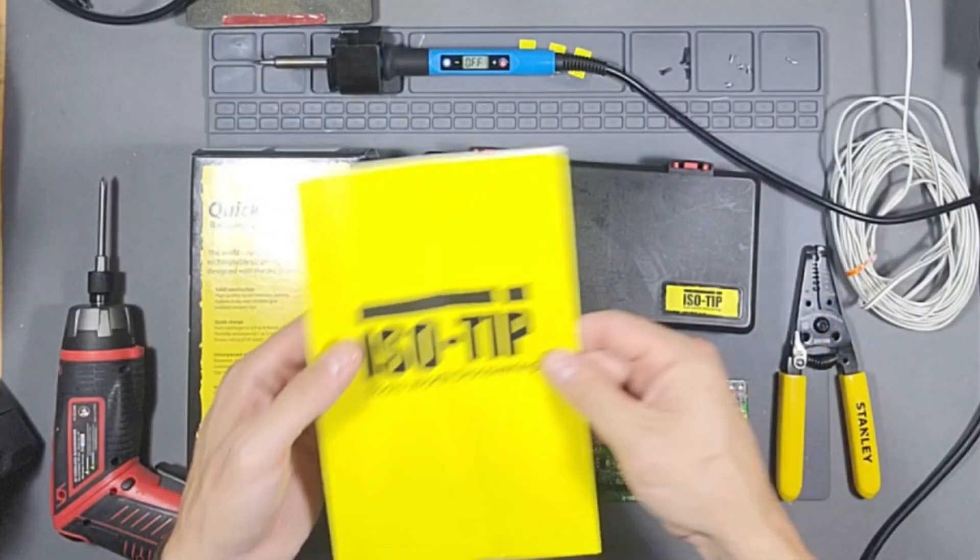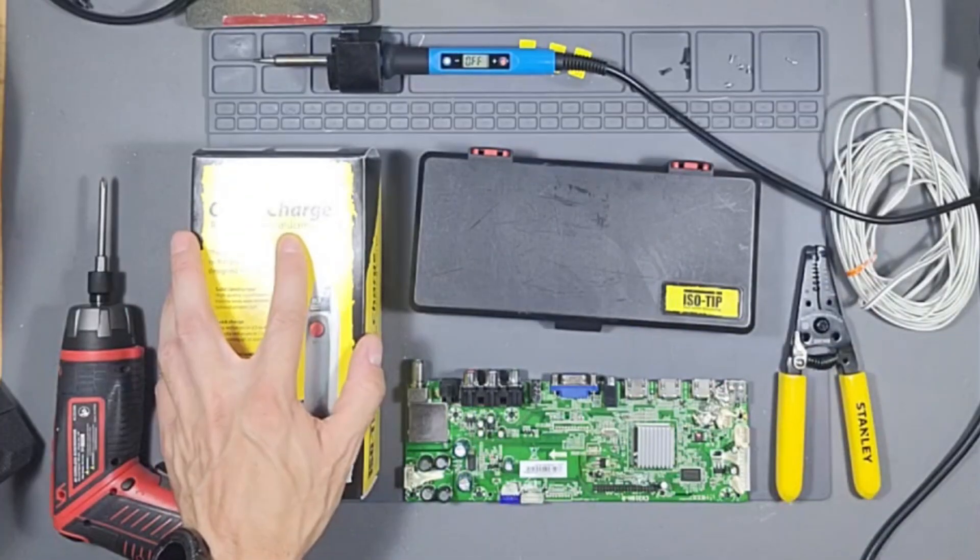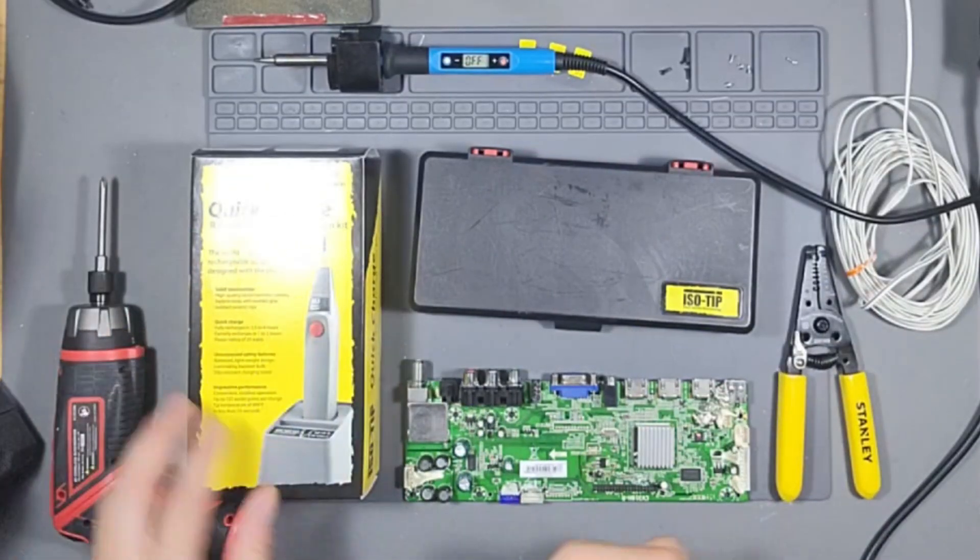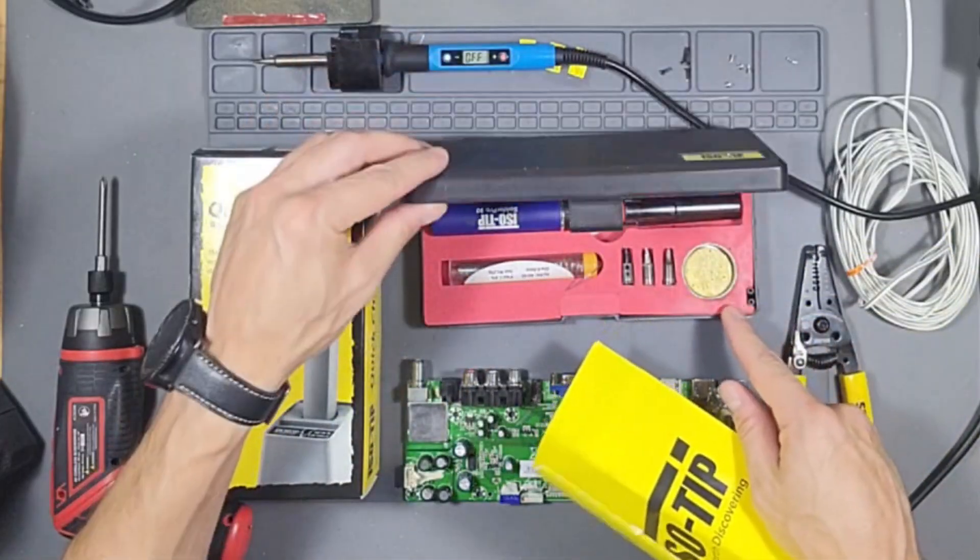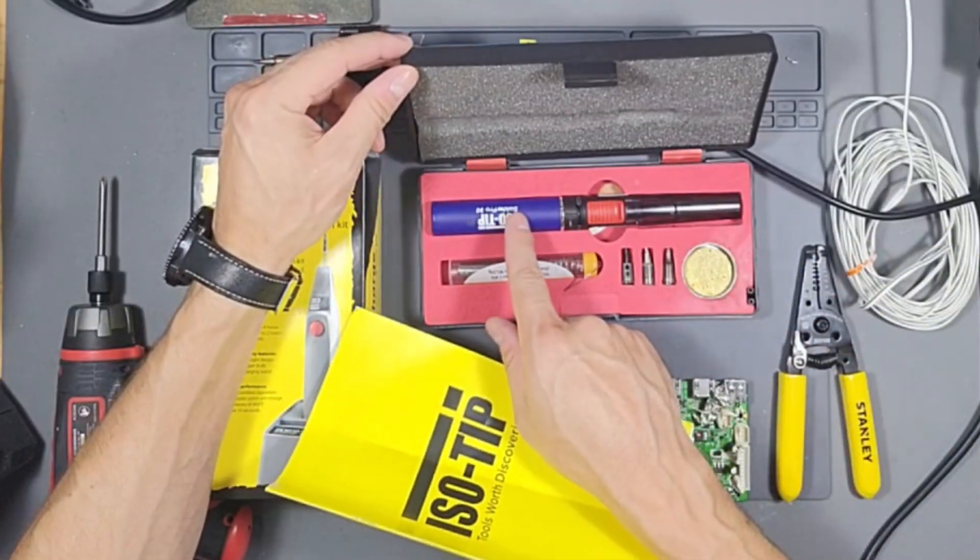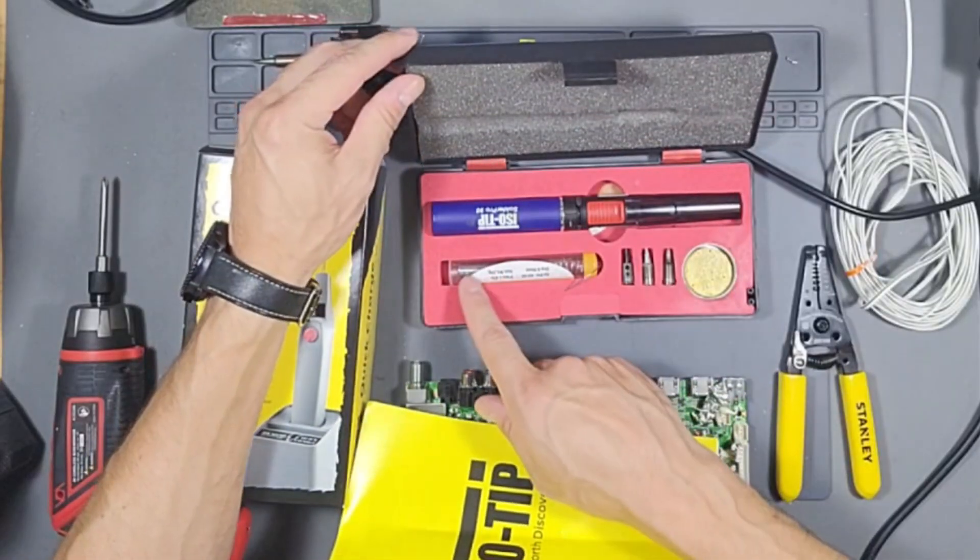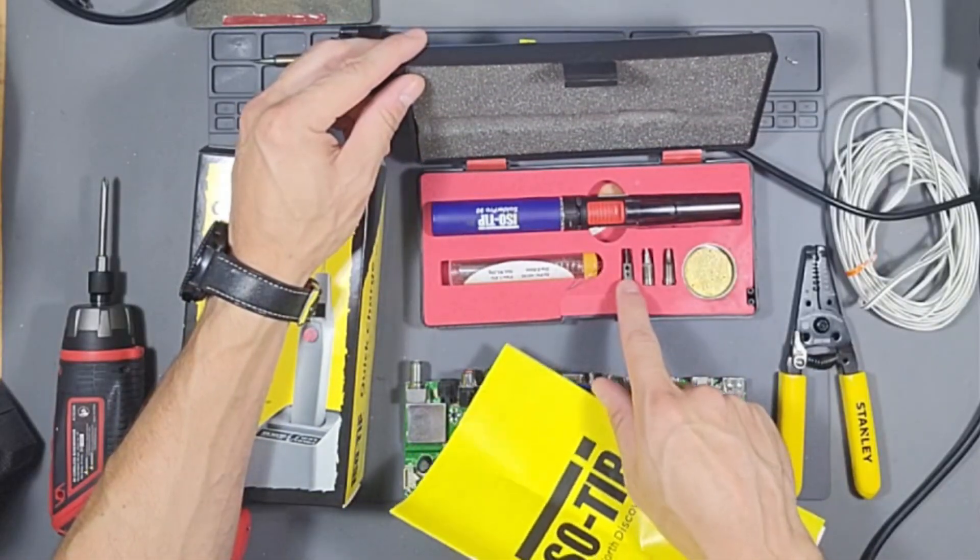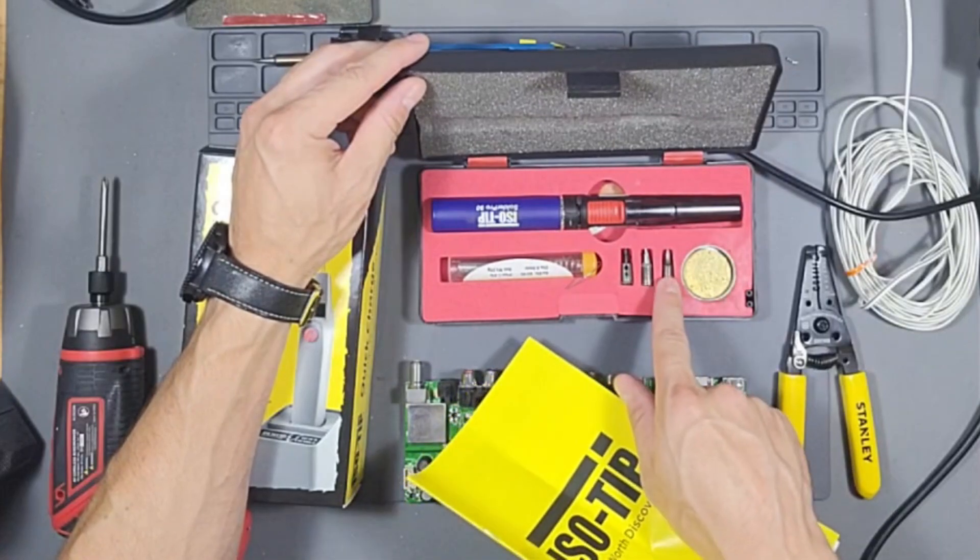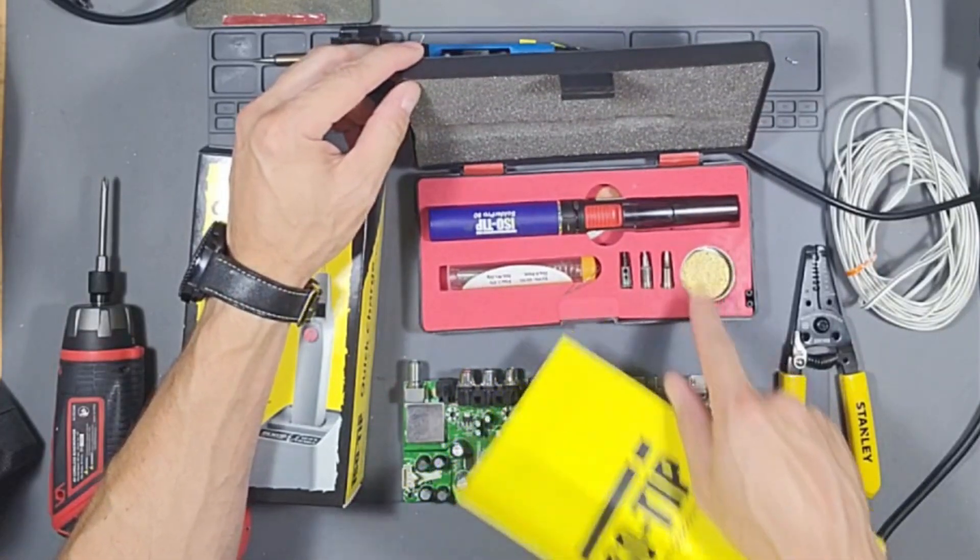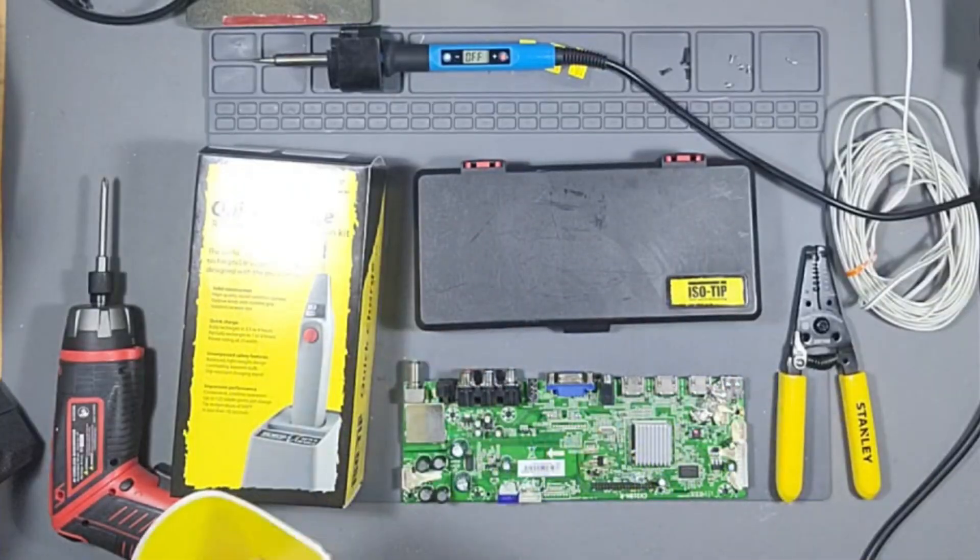And then right here we have the quick charge rechargeable soldering iron kit by ISO-tip. And we also have the butane version made by ISO-tip, this is a solder pro 90. It comes with the solder dispenser and these different tips, the hot knife, the cone tip, and sponge all in a carrying case which is nice.